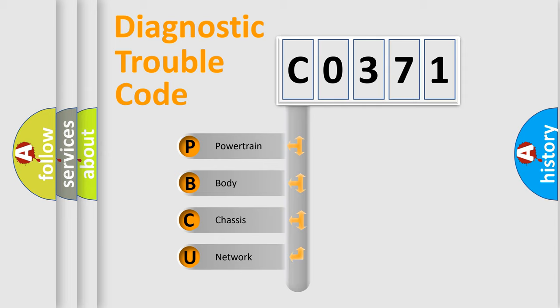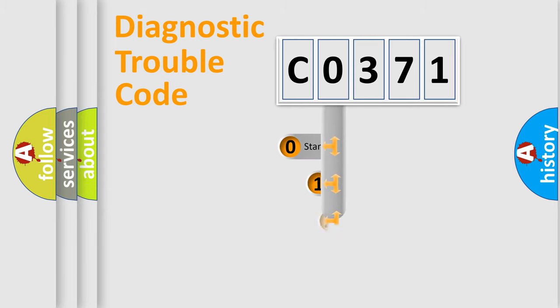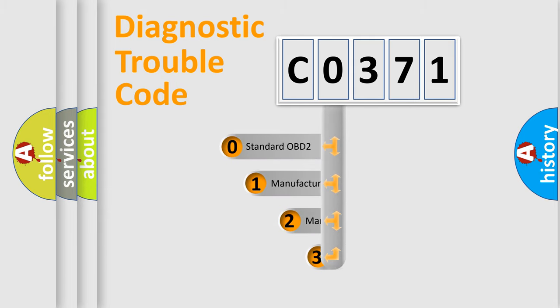We divide the electric system of automobile into four basic units: powertrain, body, chassis, and network. This distribution is defined in the first character code.